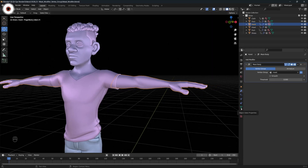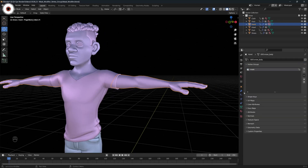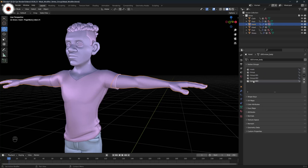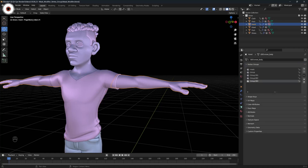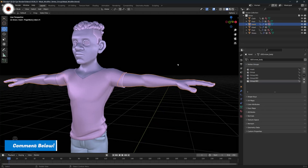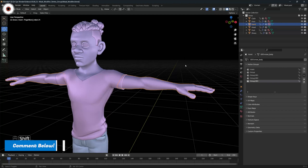If I come over here to object data property, under the object data property we are having a property called the vertex group, and under that property we are having a mask modifier. So if I add different vertex groups over here, whatever vertex groups are listed here are going to be listed over in the mask modifier also.